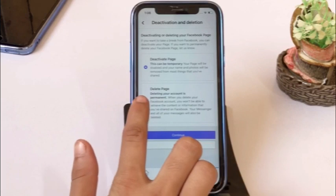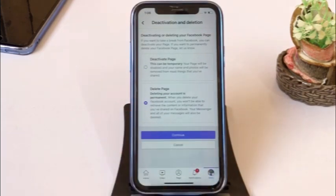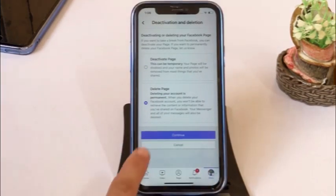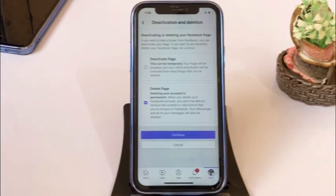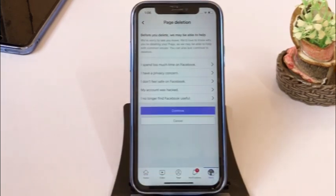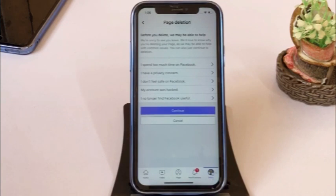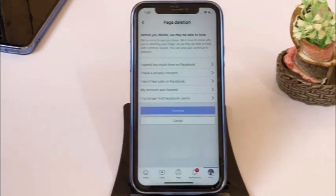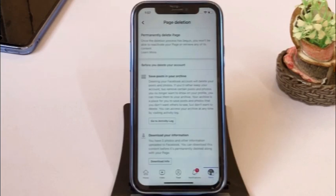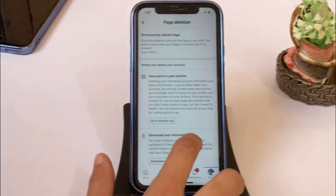Deleting your account is permanent. Then tap on continue. You will see the page deletion screen — click on continue, then scroll down and tap on continue again.